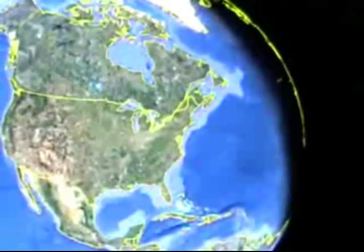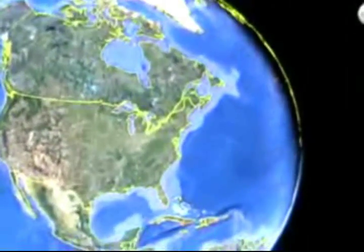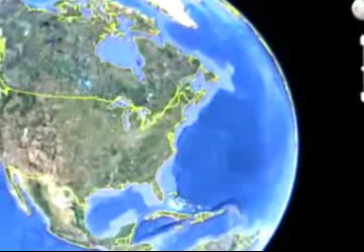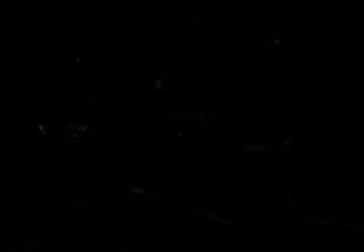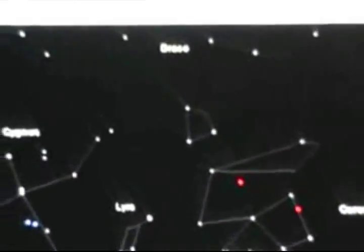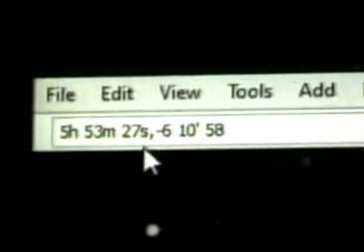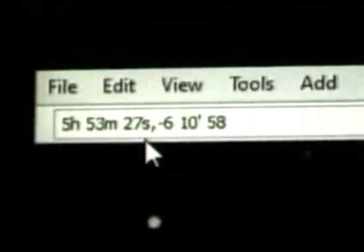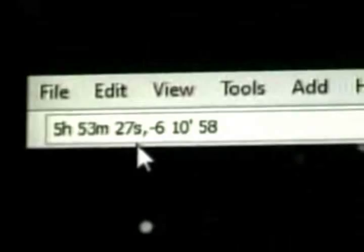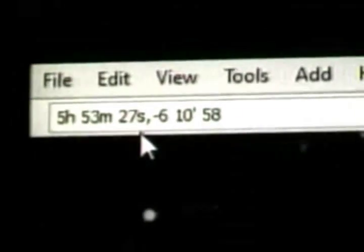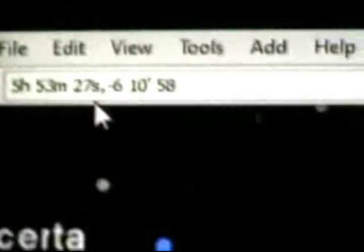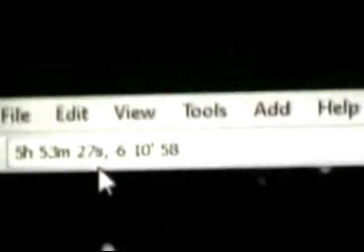If we just go to View, Explore and Switch the Sky. Now, I took the same coordinates, which I will show you here. 5 hours, 53 minutes, 27 seconds, negative 6, 10, 58. I will take those coordinates and let's begin the search.